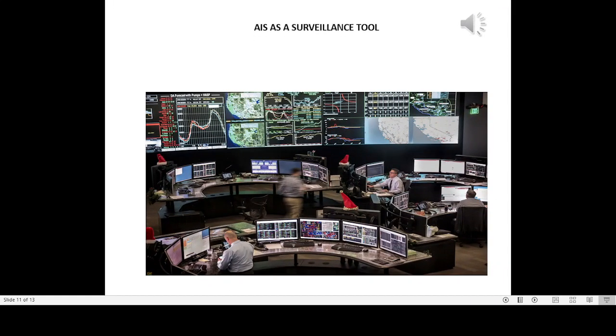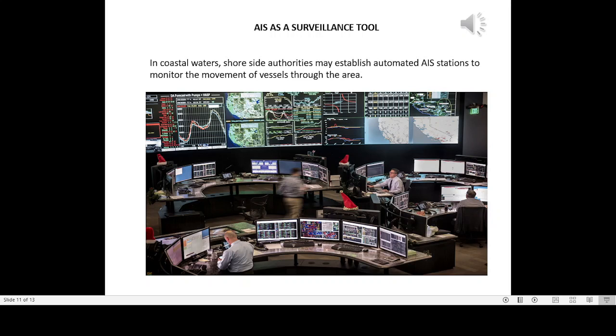AIS as a surveillance tool: In coastal waters, shore-side authorities may establish automated AIS stations to monitor the movement of vessels through the area.